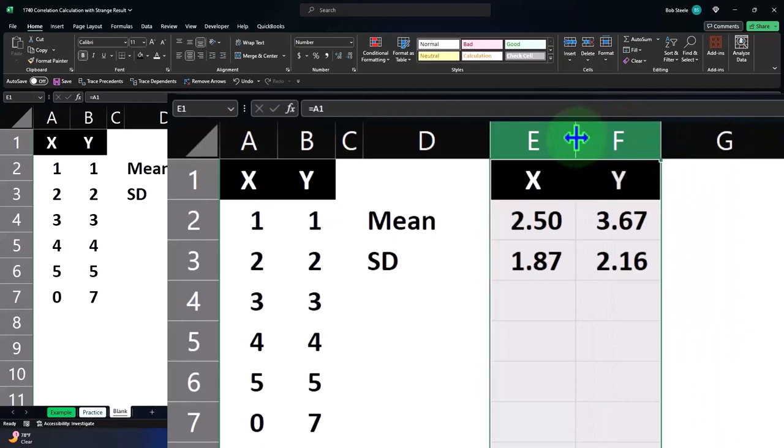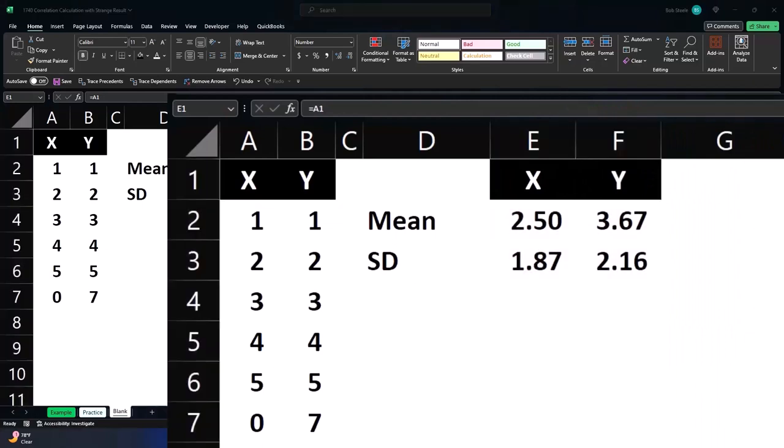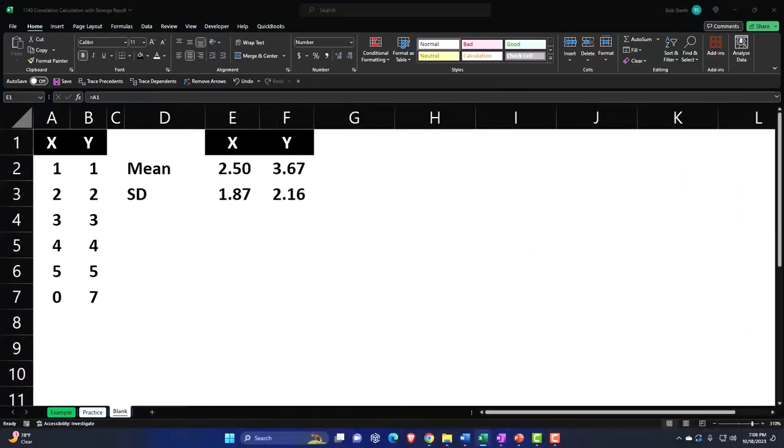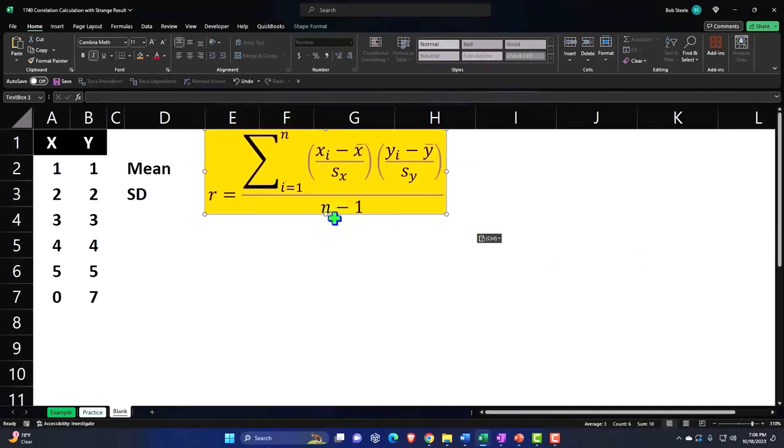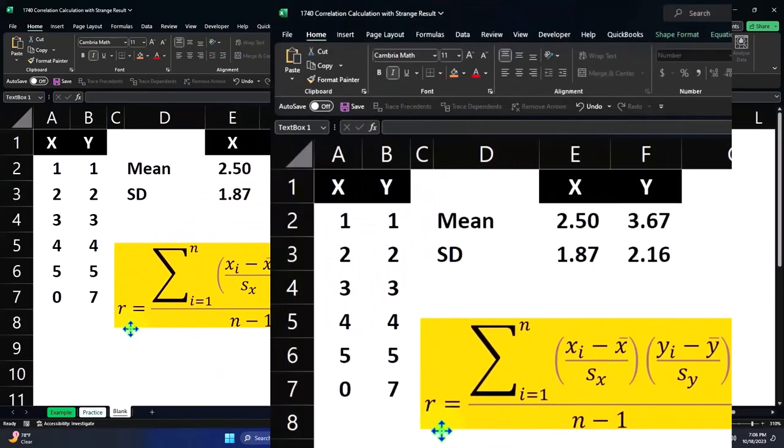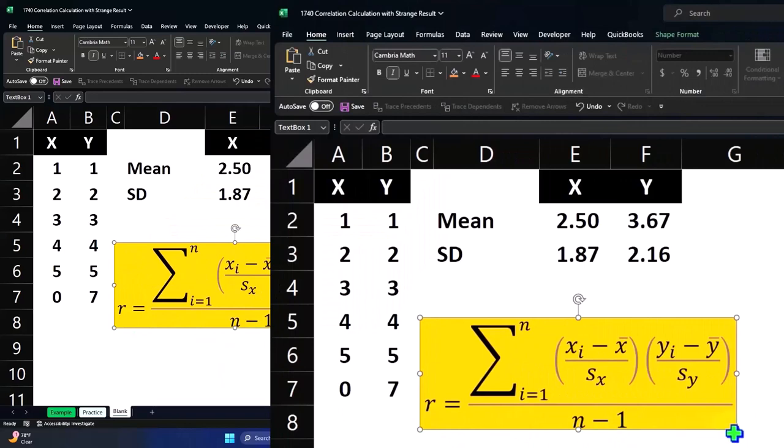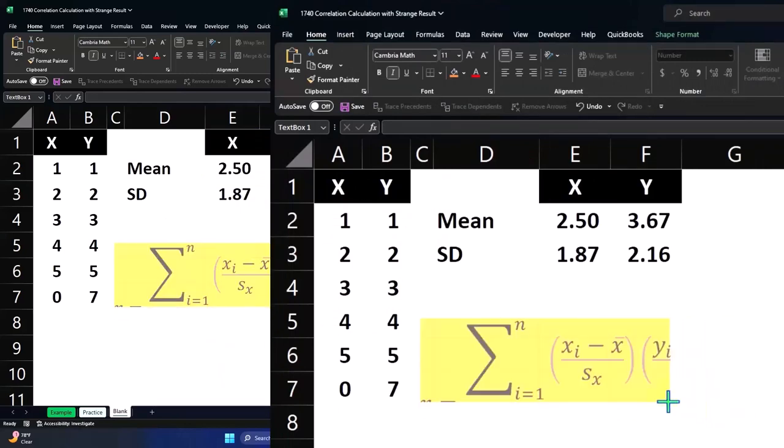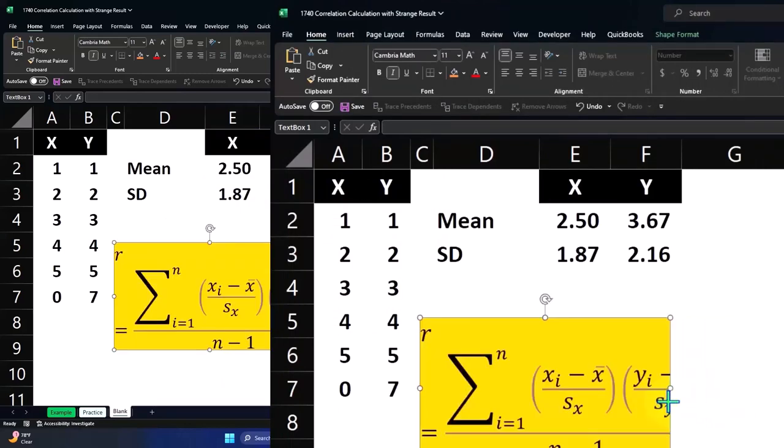And then we will copy over our correlation formula. So we'll do our correlation calculation right here. So we'll bring this down and put it right there so we can see what we are doing.